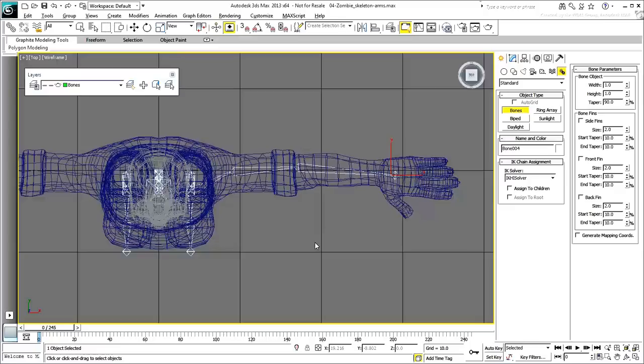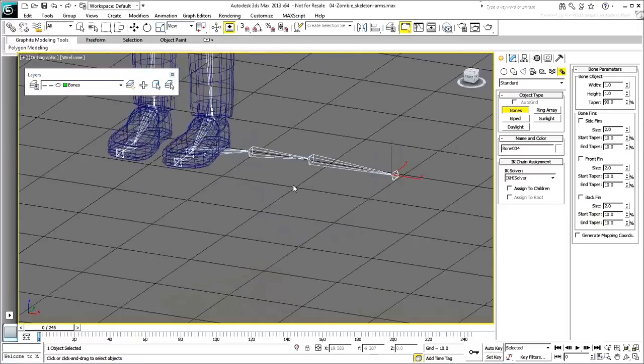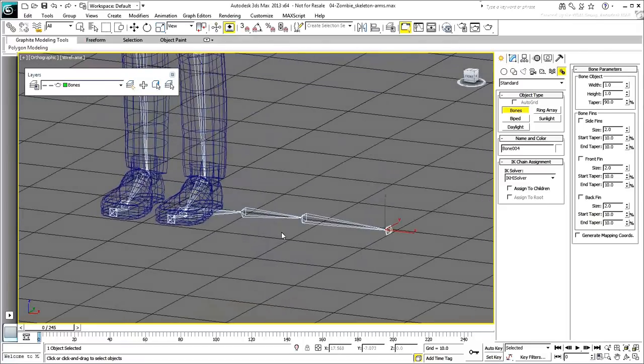As always, do not worry about accuracy at this stage. You'll adjust the joint's positioning in a moment. Also do not start the chain too close to the spine. You don't want to connect the arm chain to the rest of the skeleton yet. At this stage, the arm chain is created on the floor.